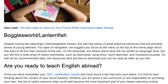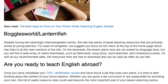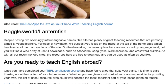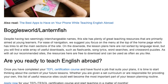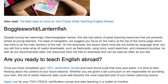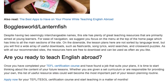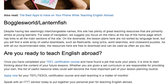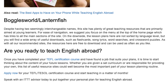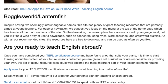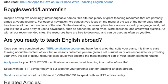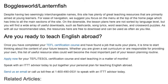Are you ready to teach English abroad? Once you have completed your TEFL certification course and have found a job that suits your plans, it is time to start thinking about the content of your future lessons. Whether you are given a set curriculum or are responsible for providing your own, this list of useful resource sites could well become the most important part of your lesson planning routine. Apply now for your TEFL/TESOL certification course and start teaching in a matter of months. Speak with an ITTT advisor today to put together your personal plan for teaching English abroad, or send us an email or call us toll free at 1-800-490-0531.